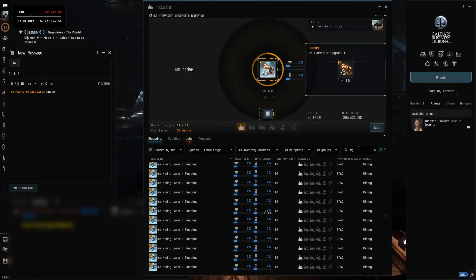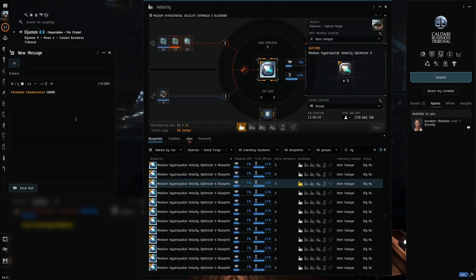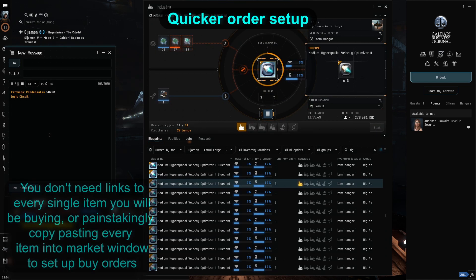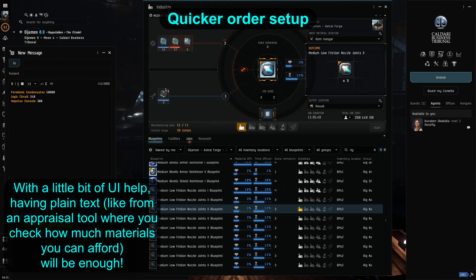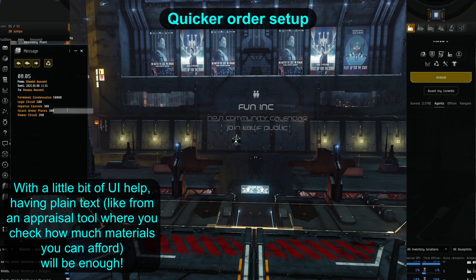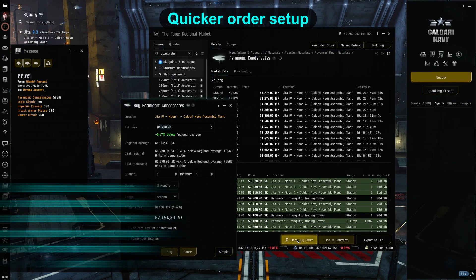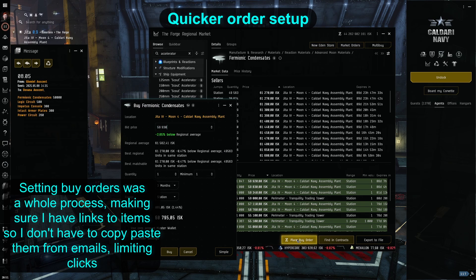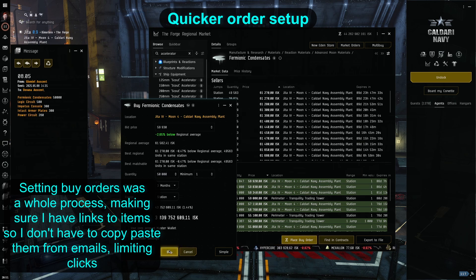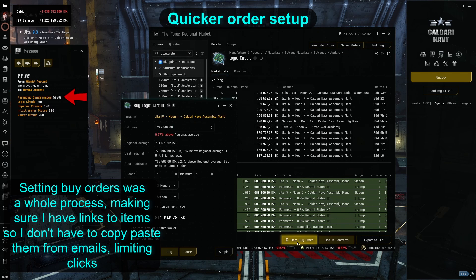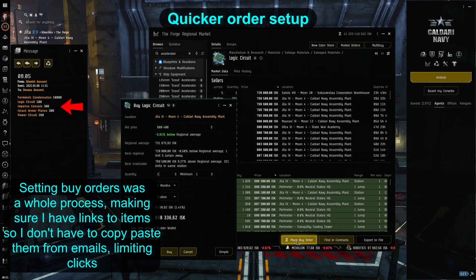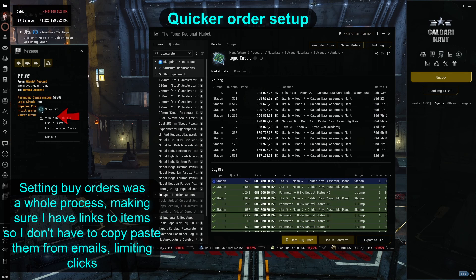Another one I have for you is something for those newer to industry, setting up orders and such. Did you know that you don't have to create whole lists with links to items that you need to buy? Having stuff in plain text is more than enough. I used to send emails to my market alt whenever I would realize I forgot to buy some materials, then slowly right click every single item, check market details, set my buy orders, and track the list with my finger on the screen.